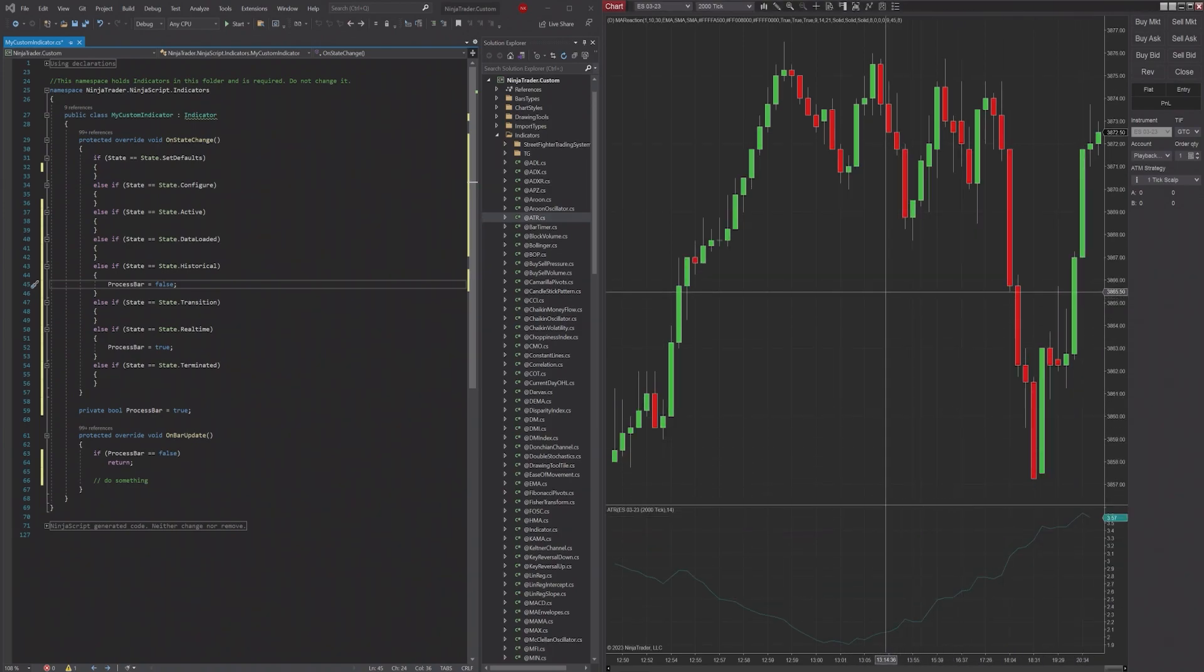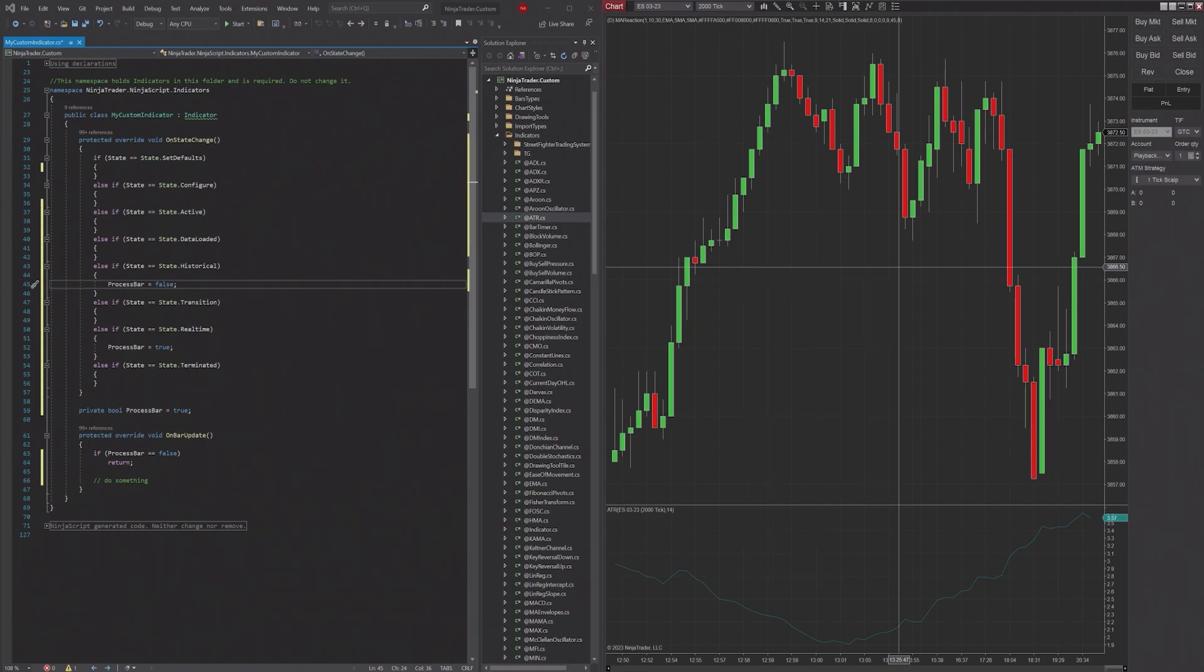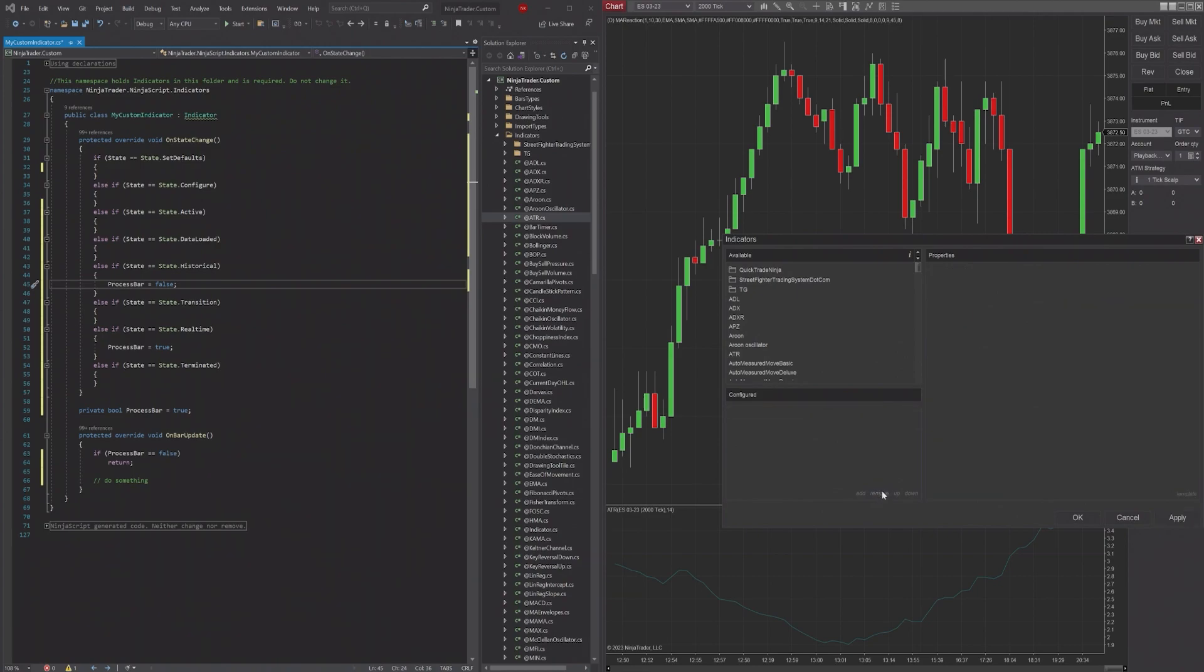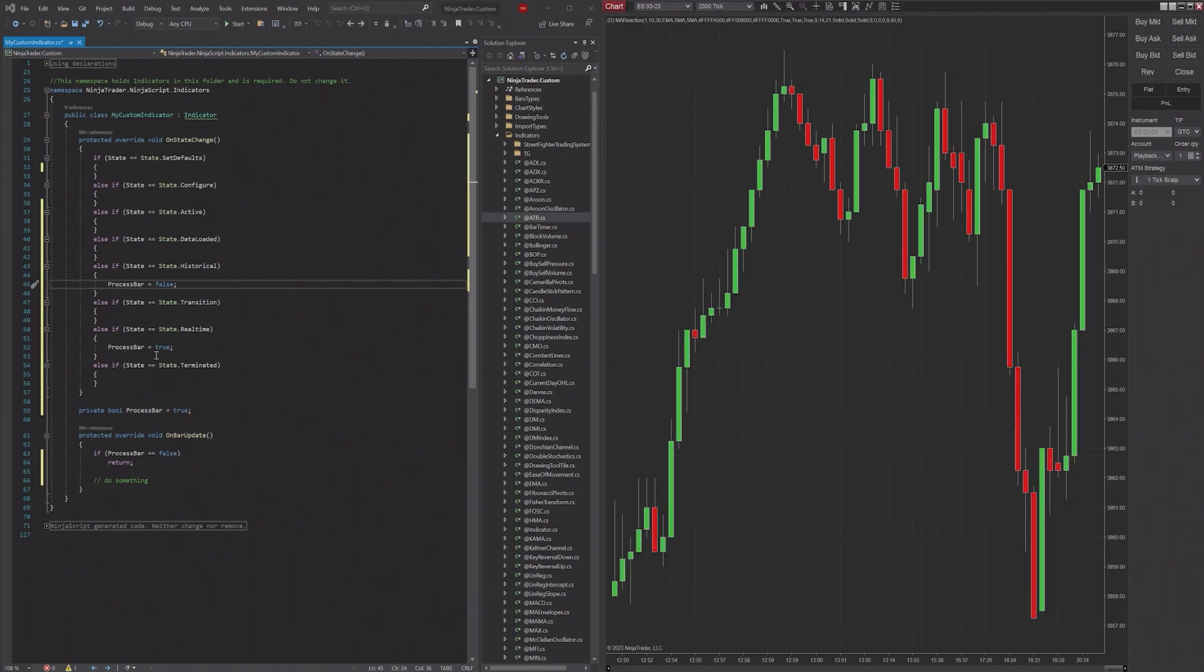And I can just go to Indicators. And once you hit Remove, it's now terminated and the Terminated state is going to run.